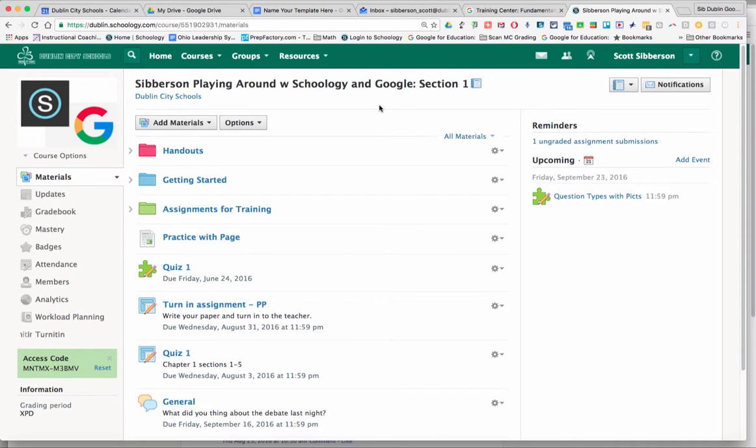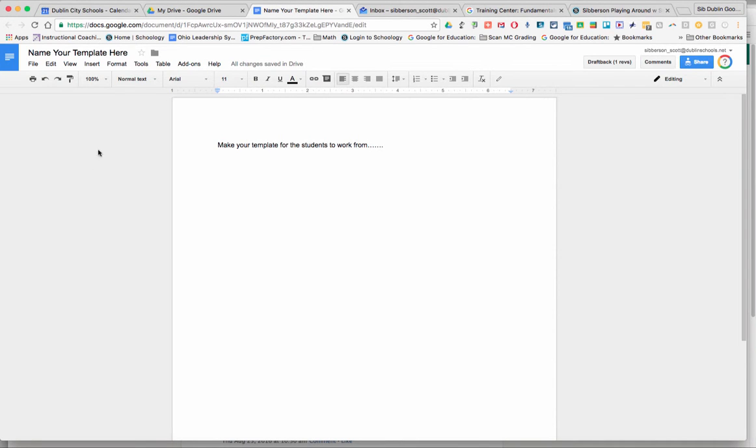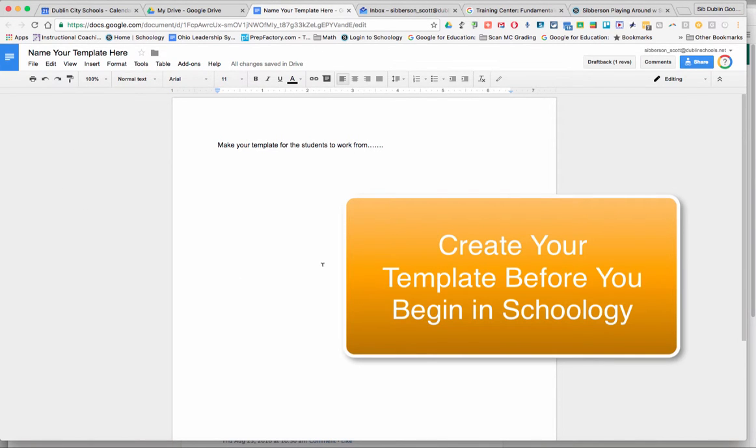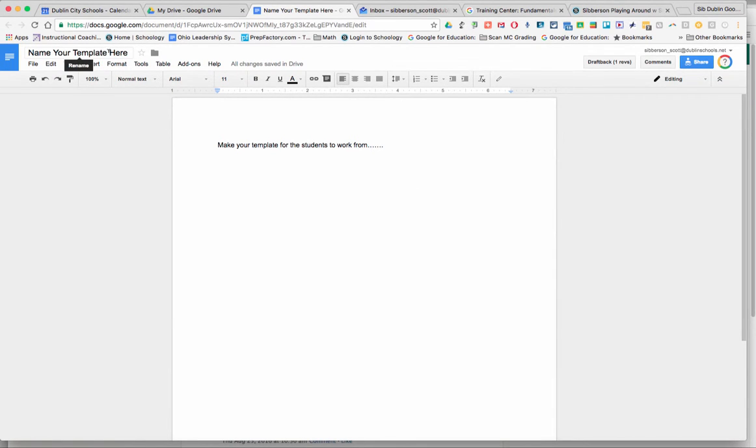We're going to go through the process and what you need to do. So the first thing I would suggest that you do is to create your template, go in, change your name here, put your template up there, make all the work and describe the work right on your page that you want the kids to see.